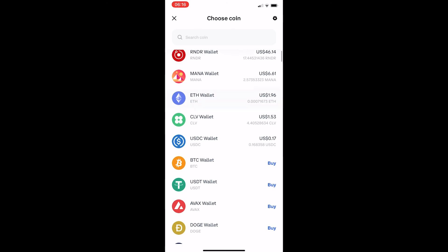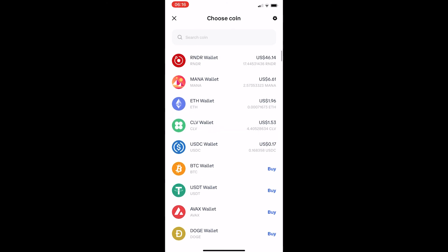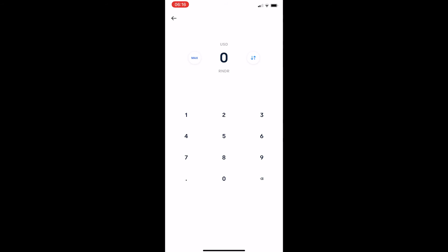I have Render, Mana, Ethereum, Clover, and USDC. Let's go for Render. Now I'm going to type in how much USDC worth of Render I would like to receive - 20 USDC worth of Render, which is 7.5 Render. Once you've selected how much of the coin you'd like to transfer, you can hit continue, go through this process, and these coins will be transferred to your wallet.